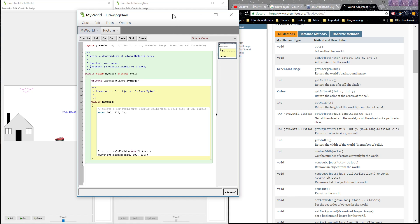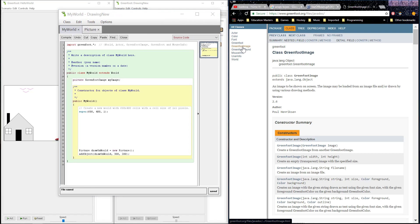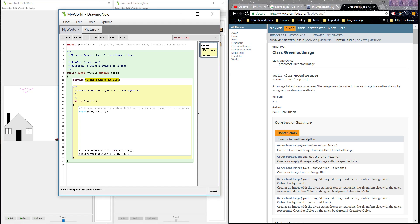GreenfootImage is a class that we're going to be using a lot today. Class GreenfootImage. What I'm telling the program right now is that I just want this class GreenfootImage to be accessed through the name myImage. And now I'm going to be able to do some things with this later on in my program.